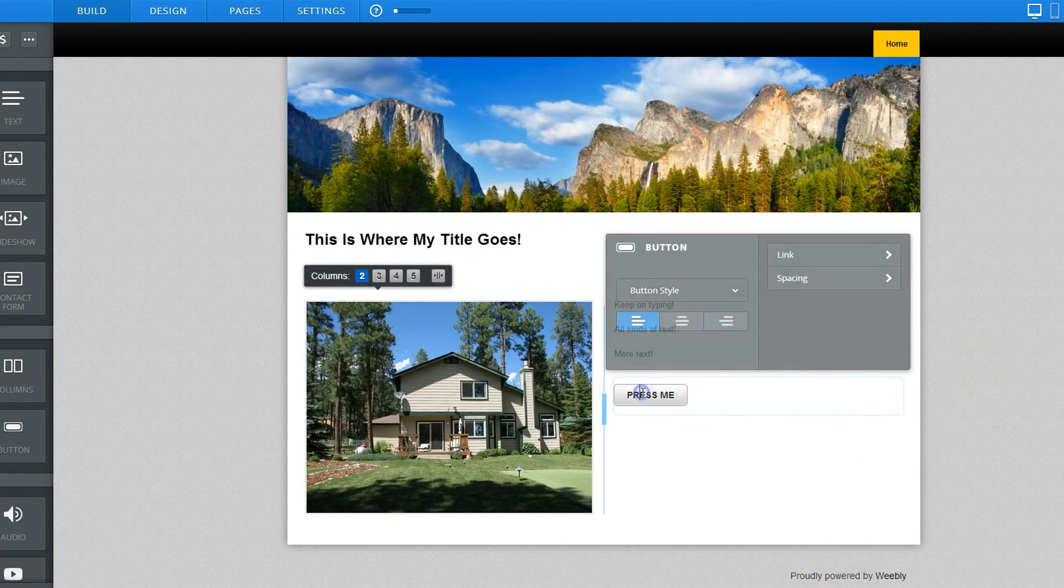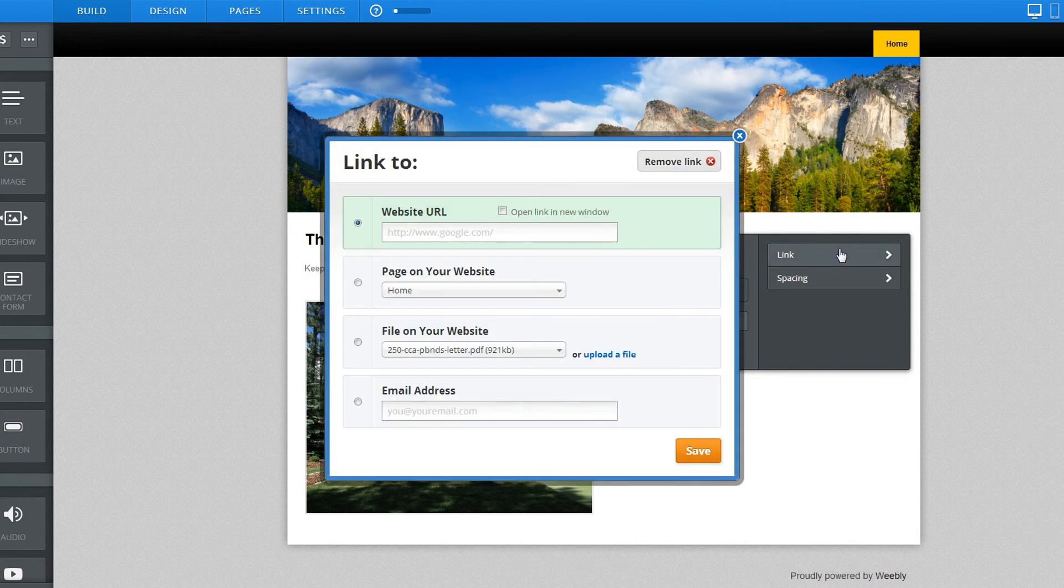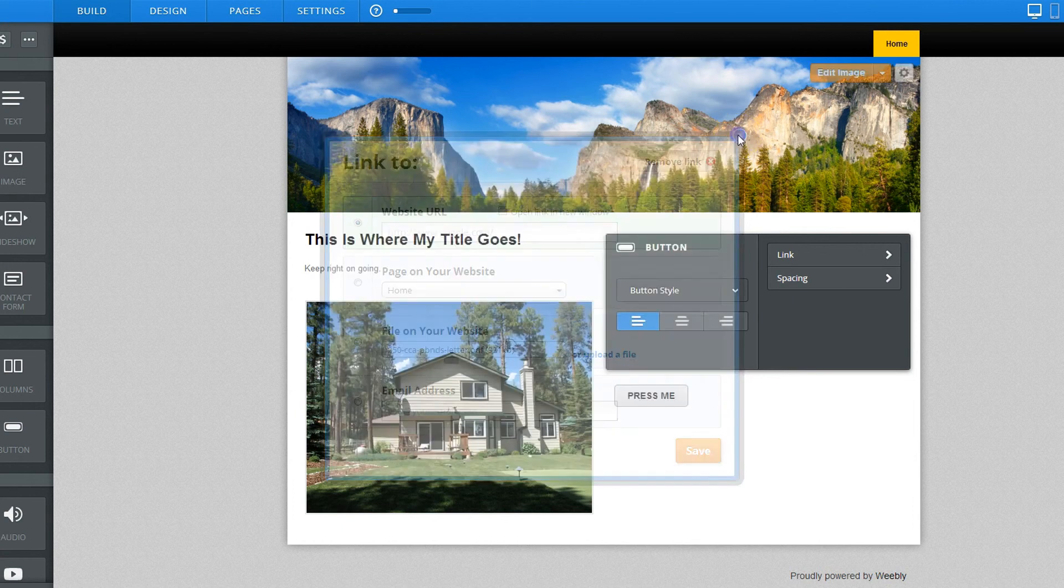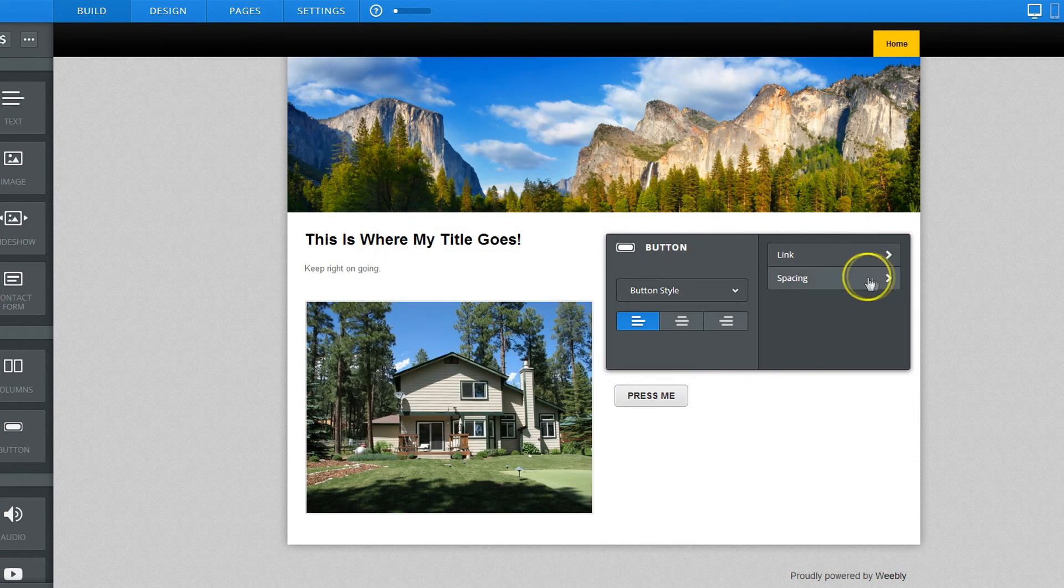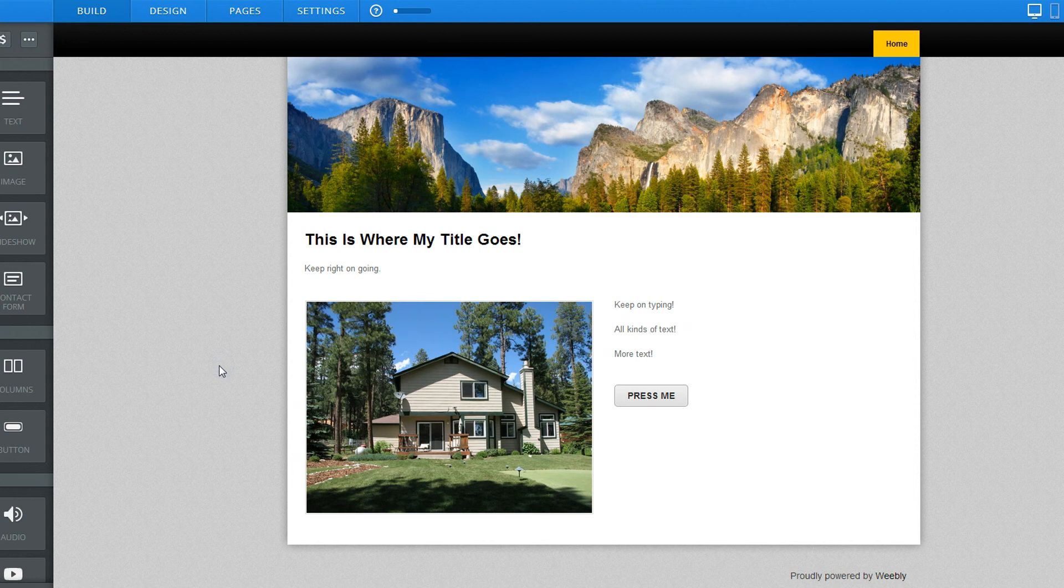And then we'll click away, and then you can set this up for whatever link, wherever you want it to go. It's a website or somewhere else. Anyway, these things are highly customizable. Piece of cake.